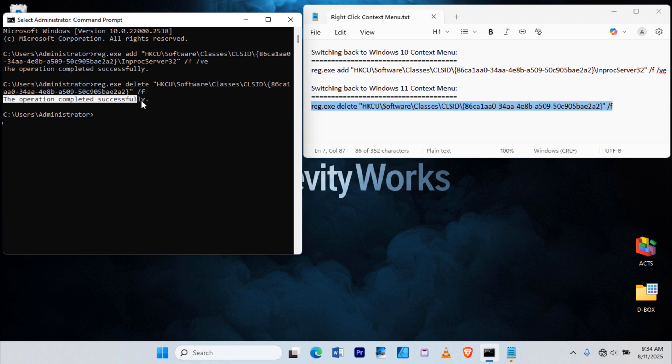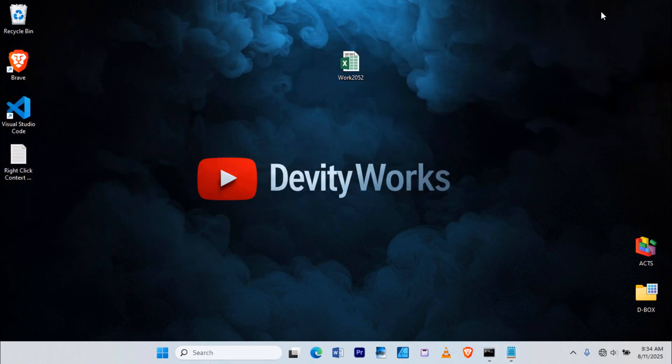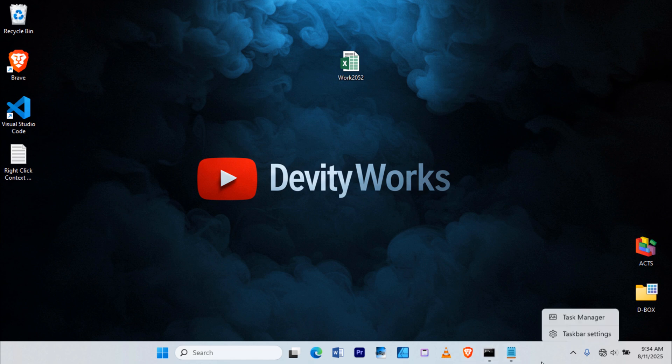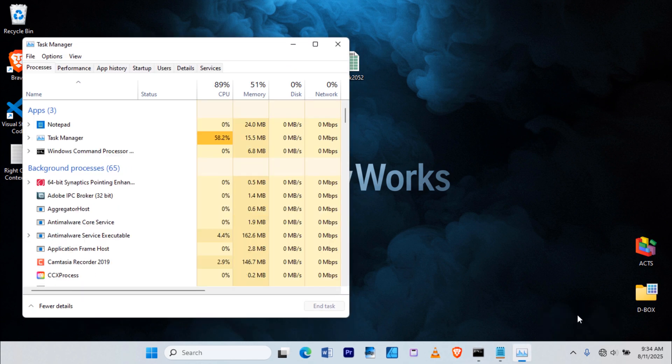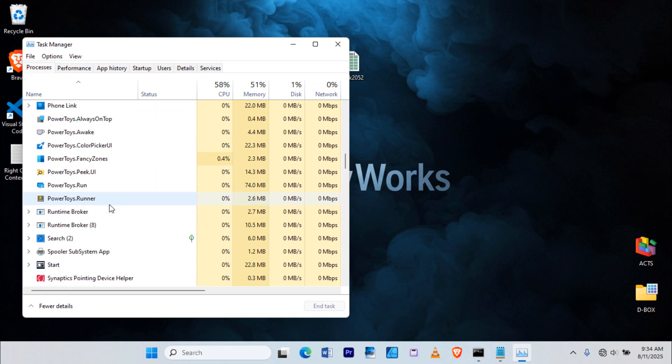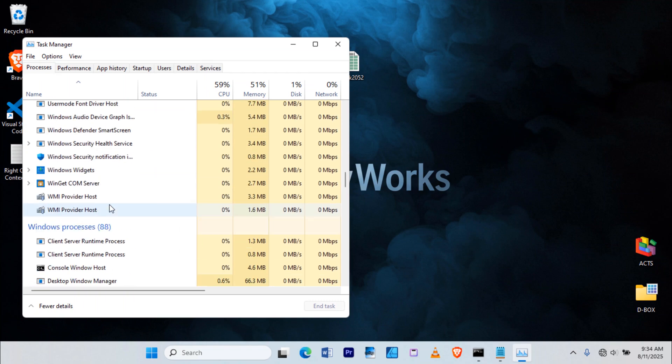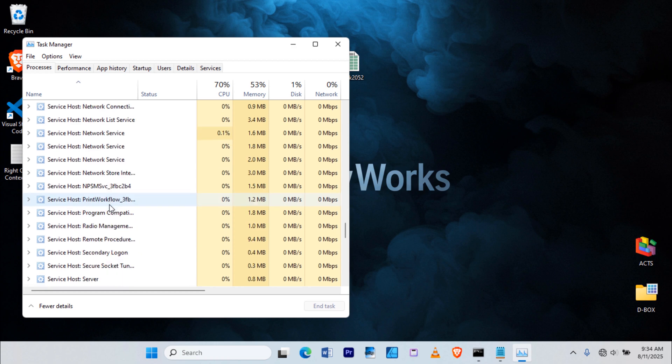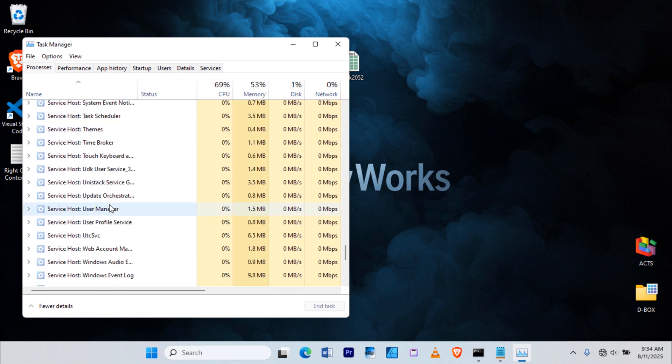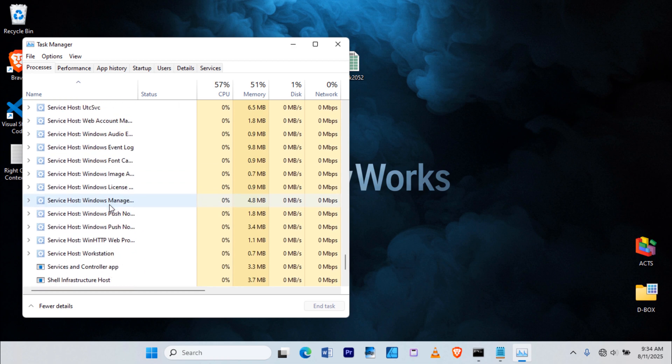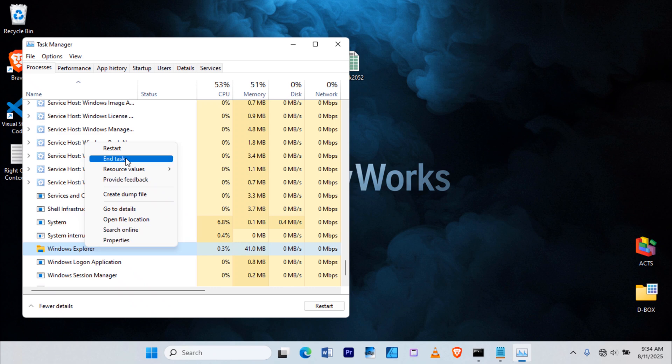Again, you'll see the operation completed successfully. Restart Windows Explorer the same way we did earlier. Right-click anywhere on the empty taskbar and select Task Manager. Scroll down until you find Windows Explorer. Right-click it and choose Restart.